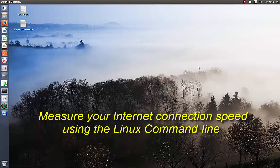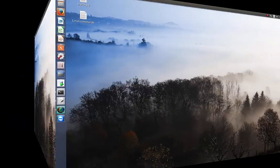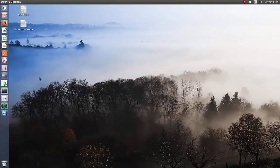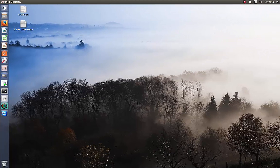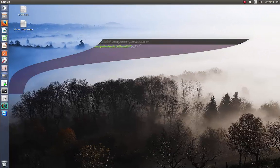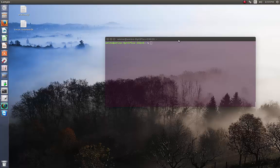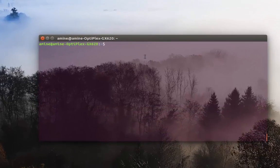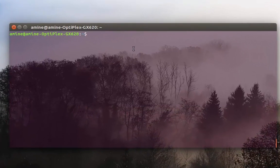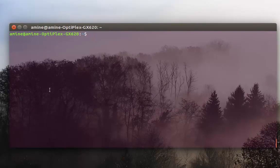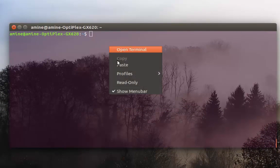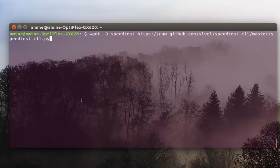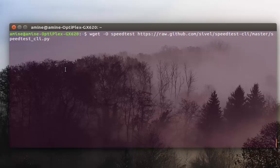Alright let's get started. First I'm going to call my terminal here. I'm using Ubuntu. In order to do that is very simple. All you have to do is to copy the link here. You will find it in the description.